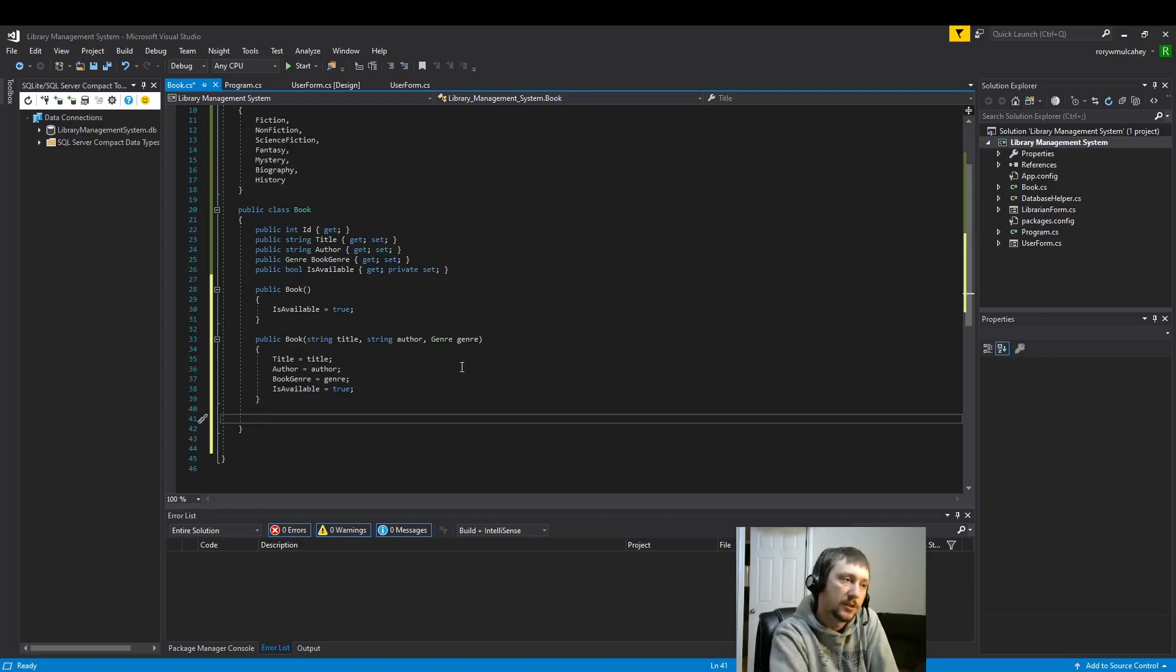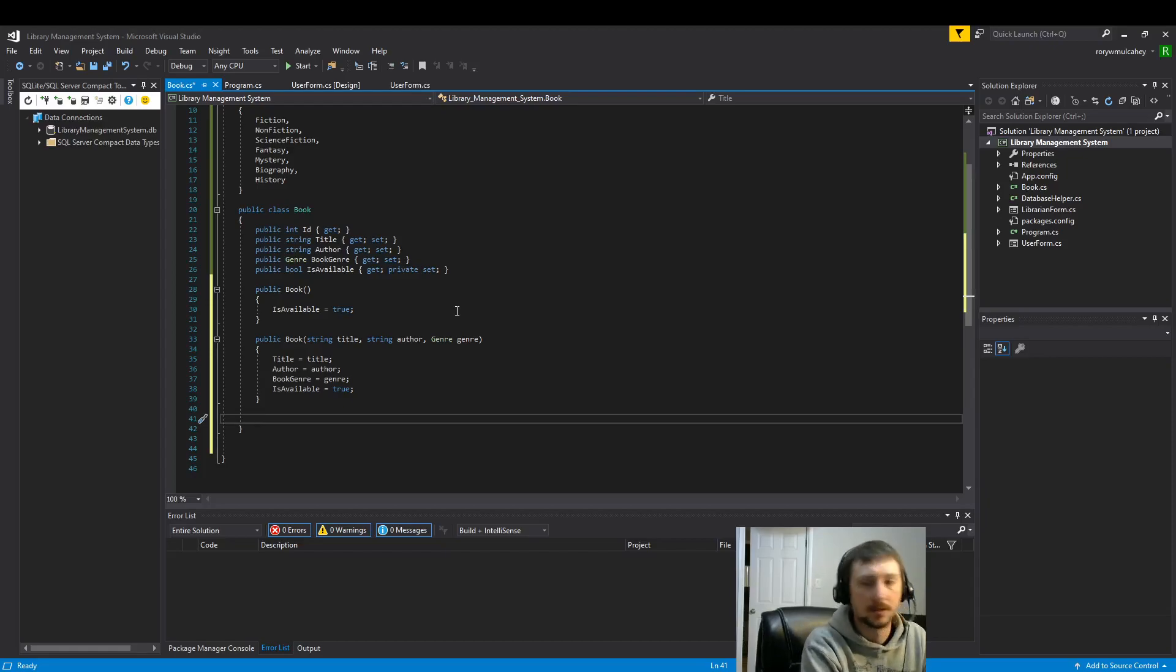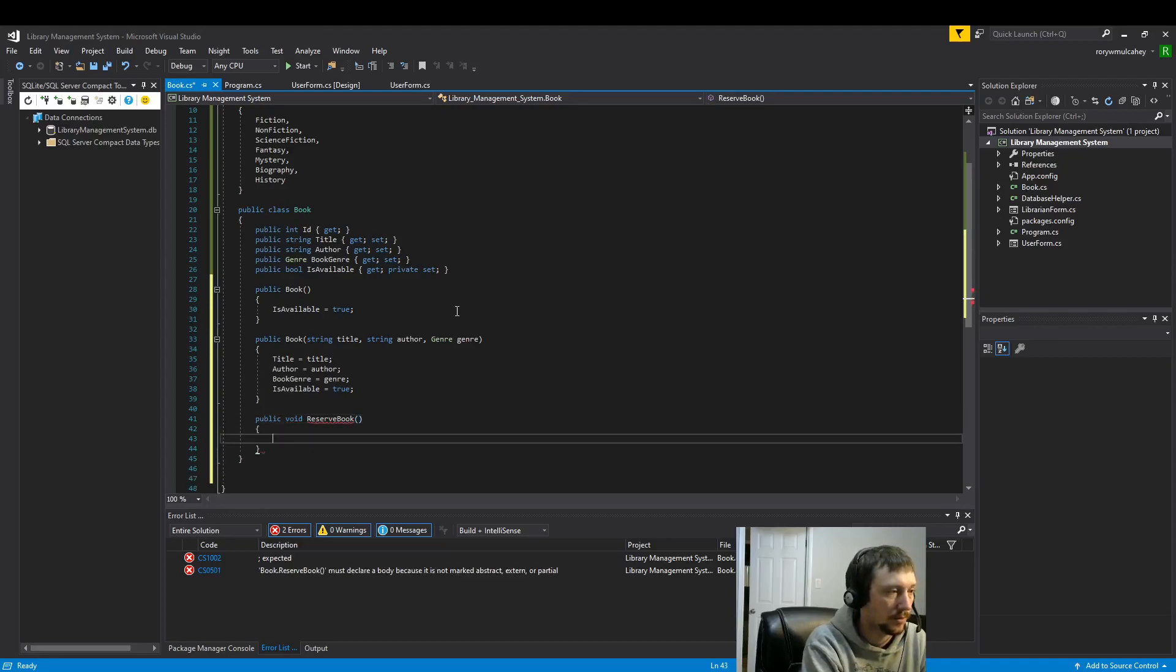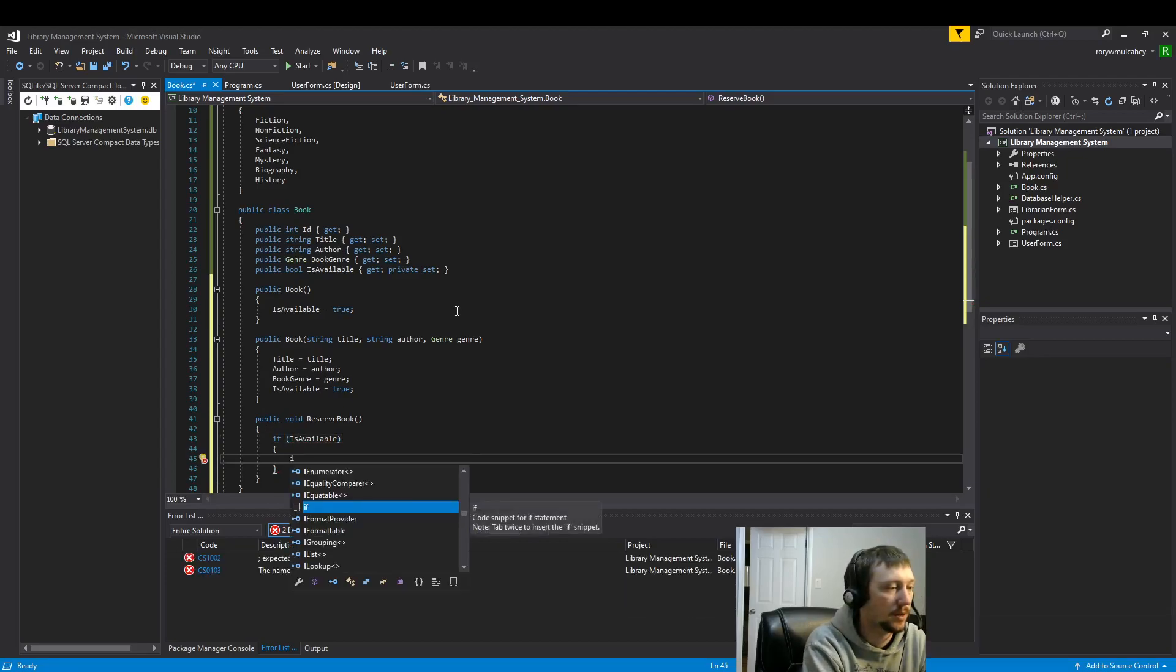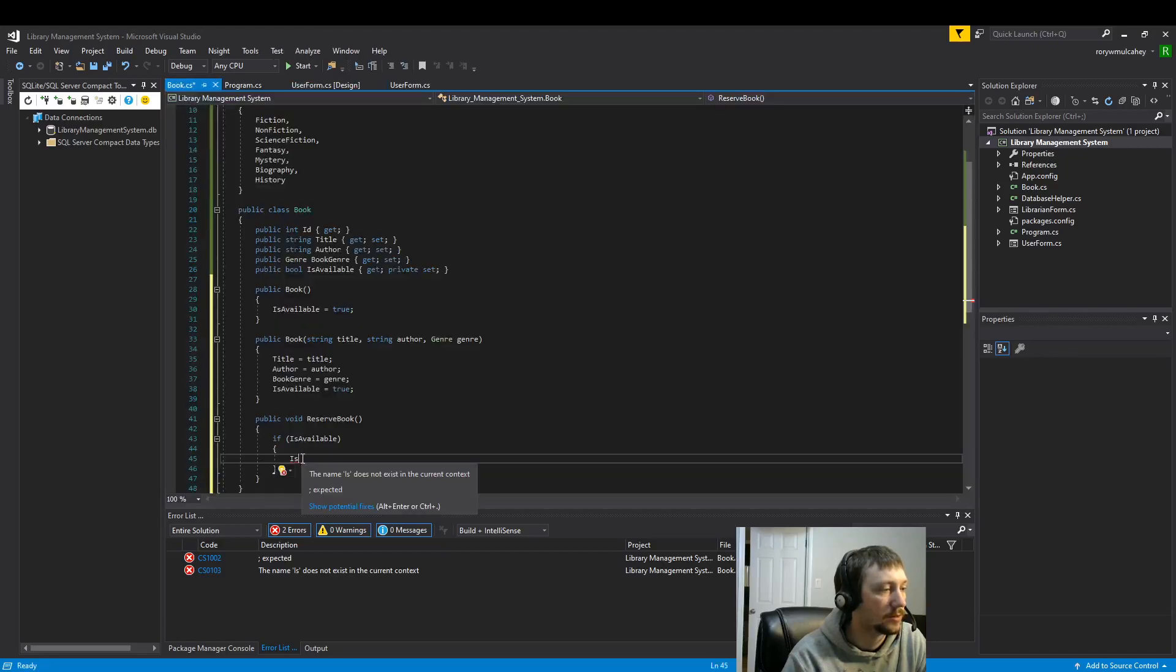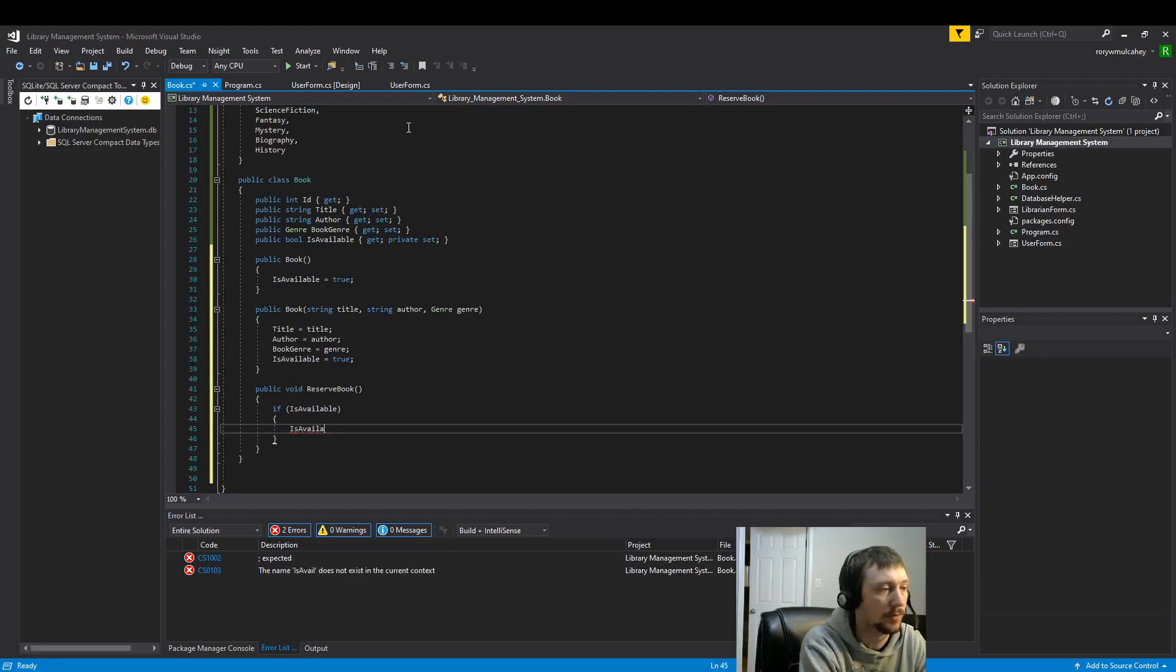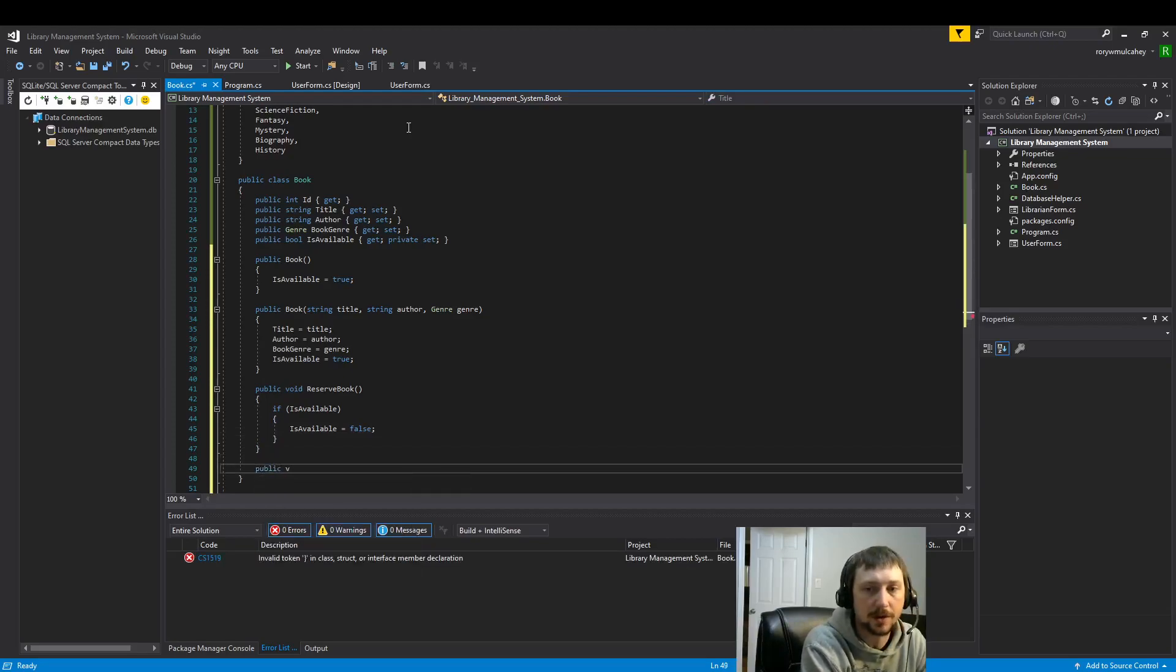Now we're going to build two methods. So we have that private set for is available, and this will be kind of our main functionality in our program. Is the book available or not available? Right? It's a library, we want to check out books. Reserve book. And scoping. If is available. So we're going to have a button, we already have a button on our form here, Reserve book. So we're going to add that functionality inside our class here. That way our form is really clean. Right? We don't have to write all this code inside the form, and you don't have to rewrite it if you want to reuse it later on in the application. That's where the power of this object-oriented programming comes from.